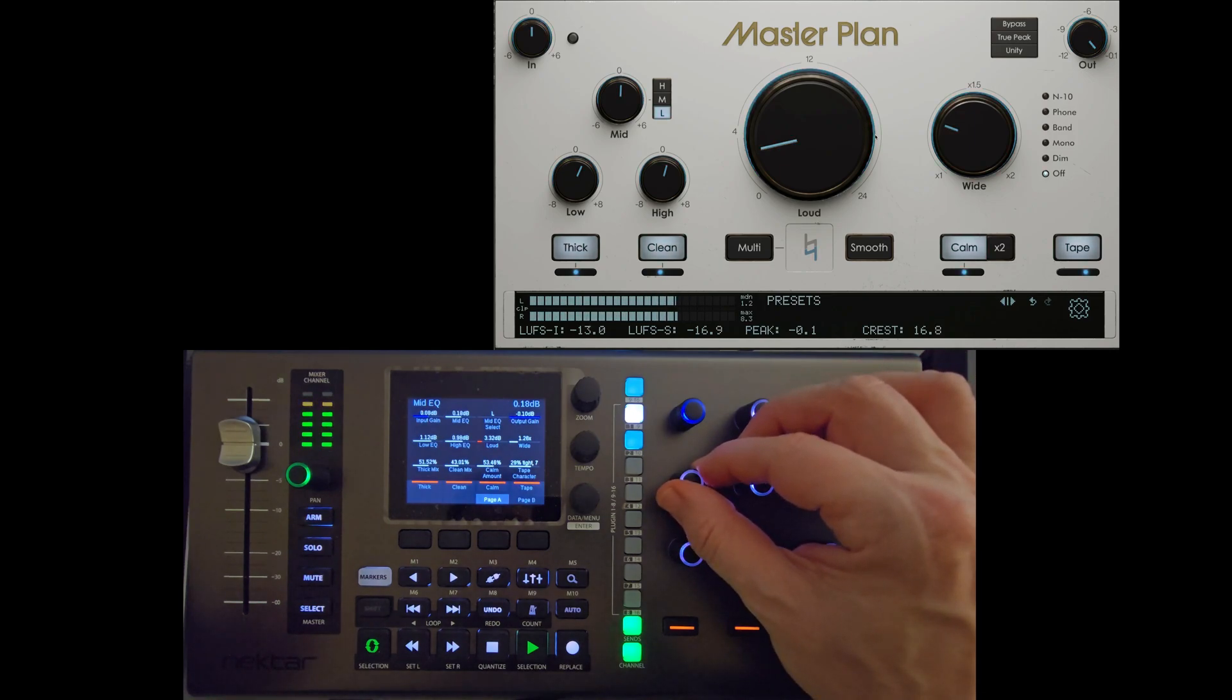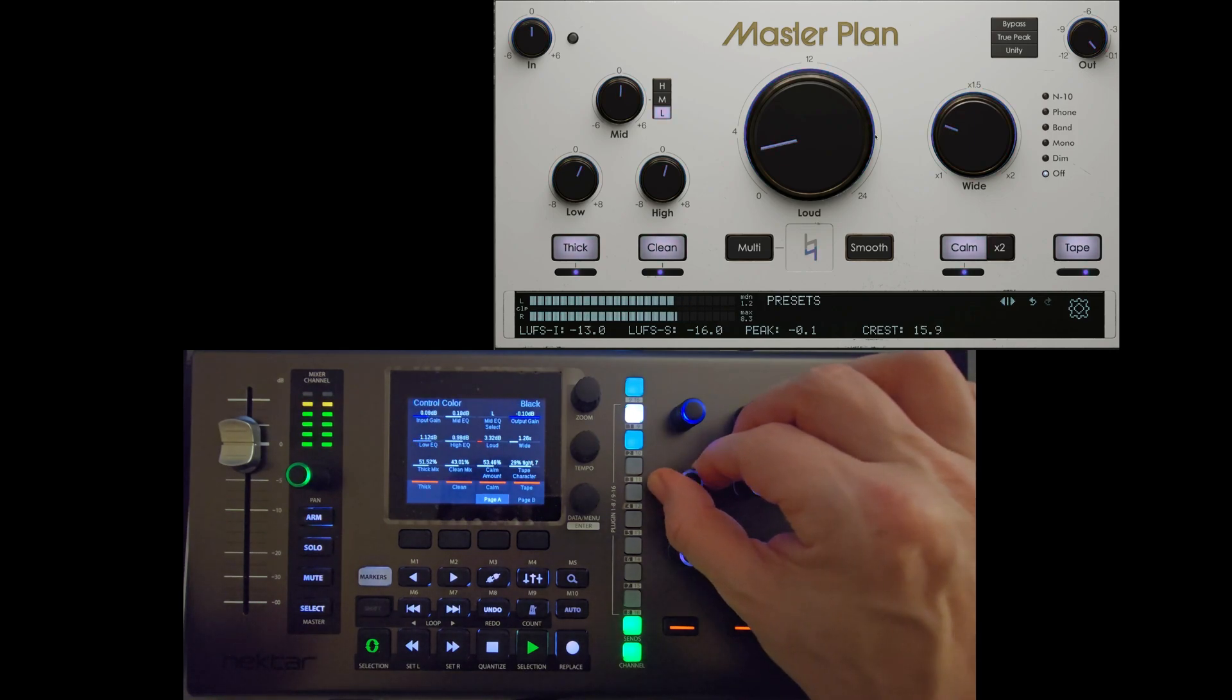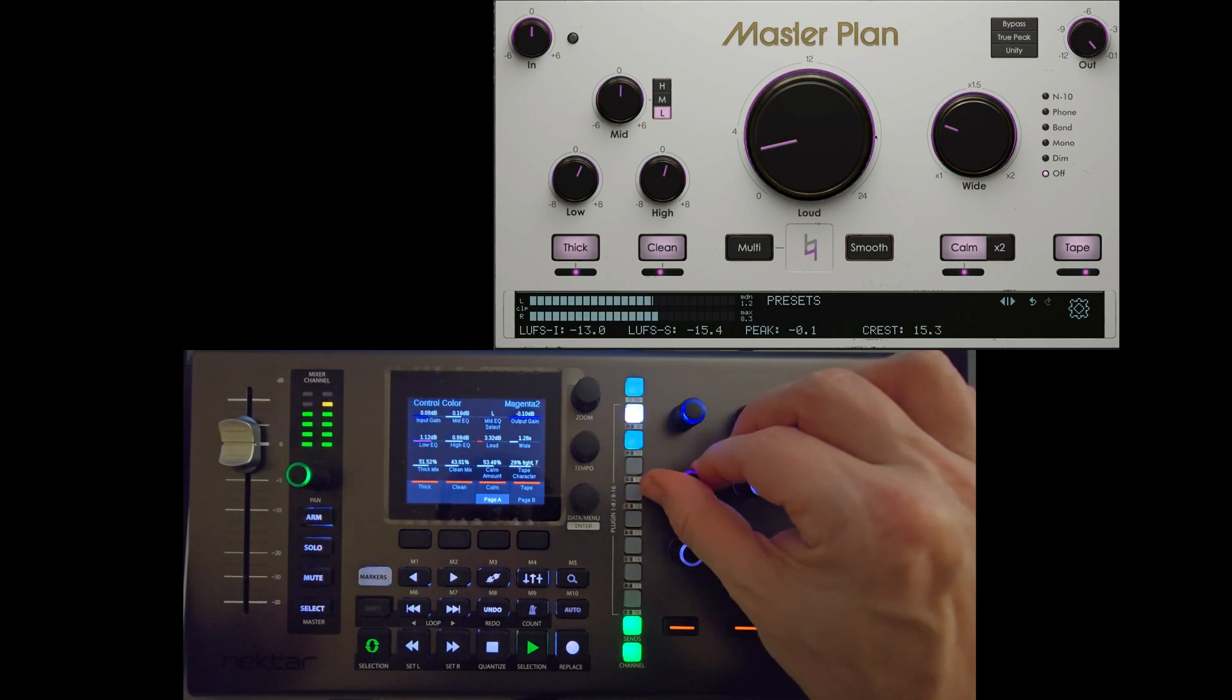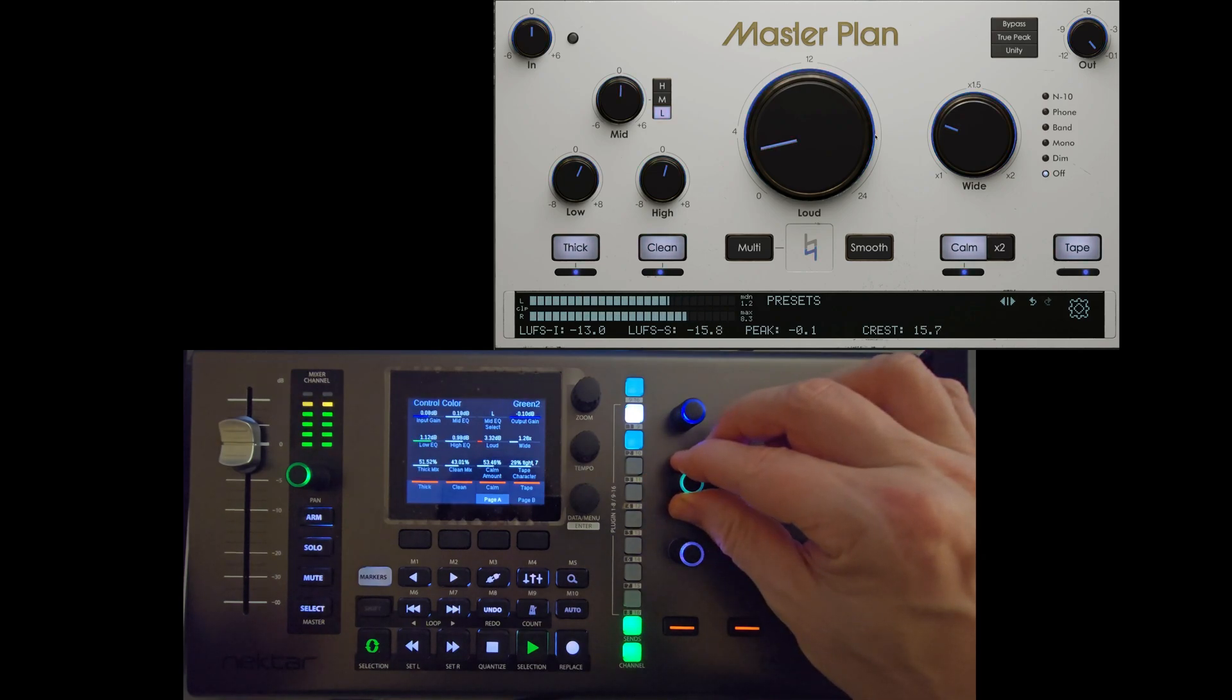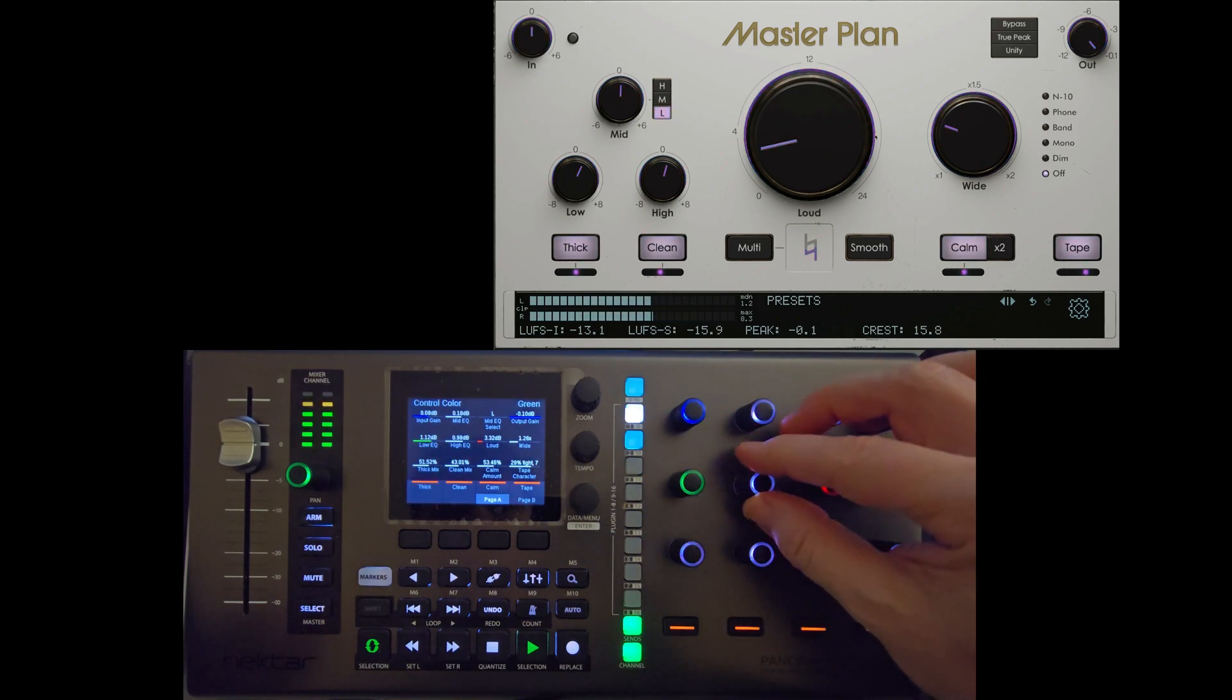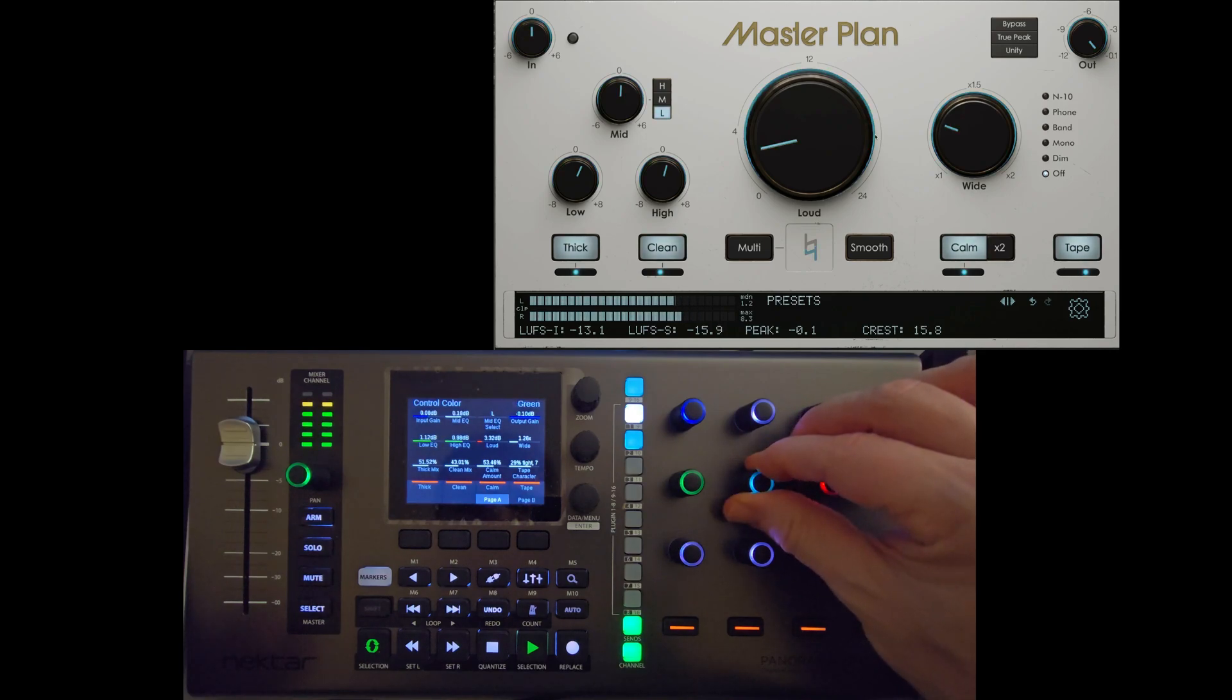And then hit set color and then here you turn and it gives you on the screen, I should say, what colors are available. I'm going for green.